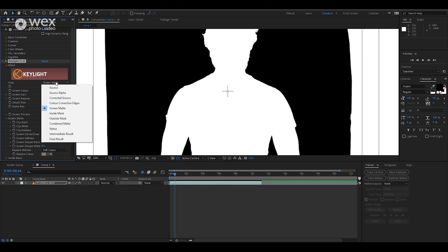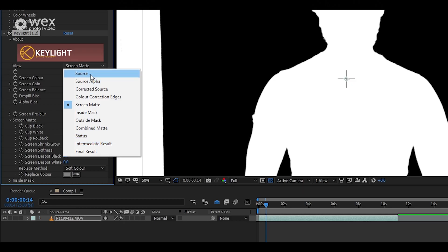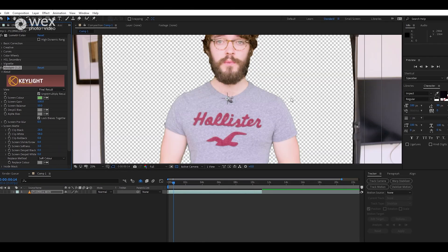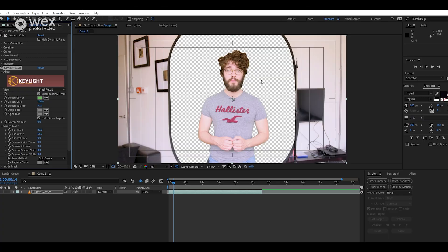Once you're happy with it, go to the view dropdown again and switch it back to Final Result so you can see what's left over. The next step is to take the After Effects pen tool and draw a mask around the edges of our green screen so we don't have any extra furniture lying around — we just want the subject alone.